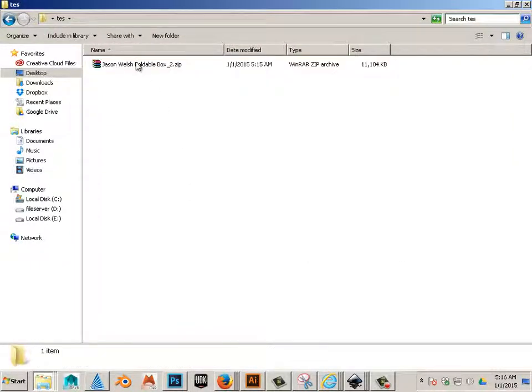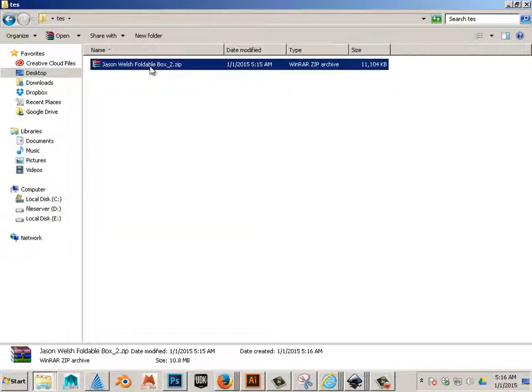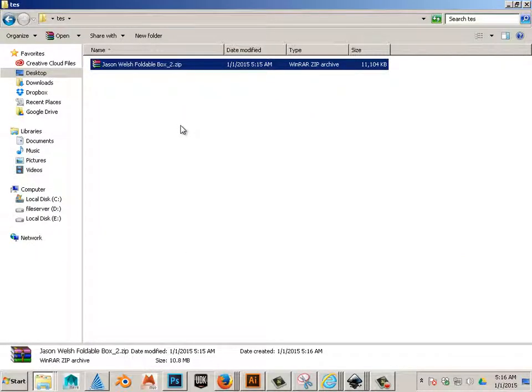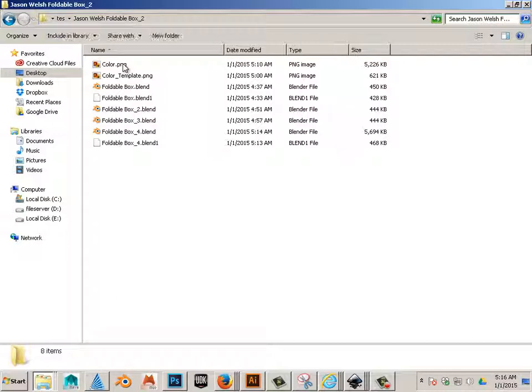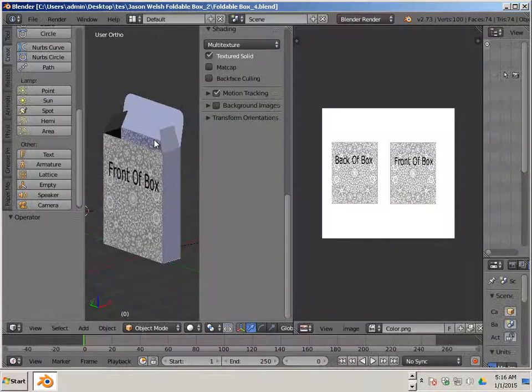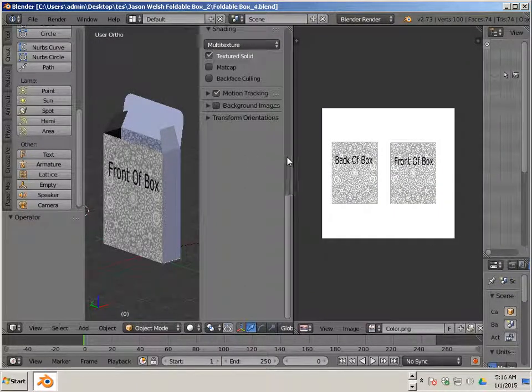I should be able to unzip it, go in and look at your latest one, hit open, and up pops the box in the layout.